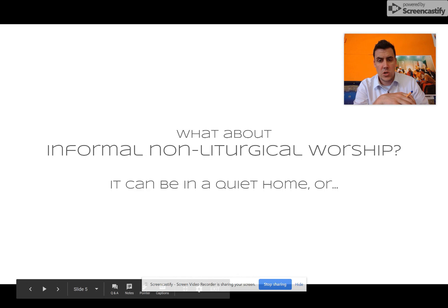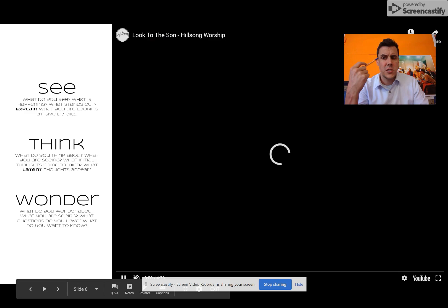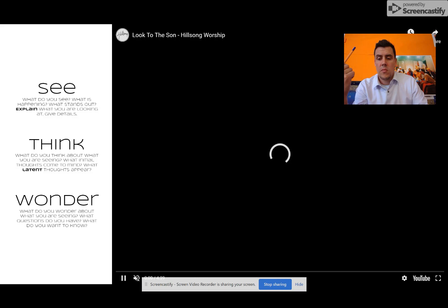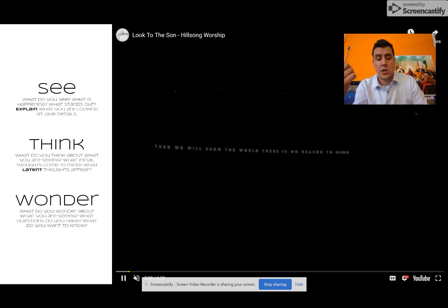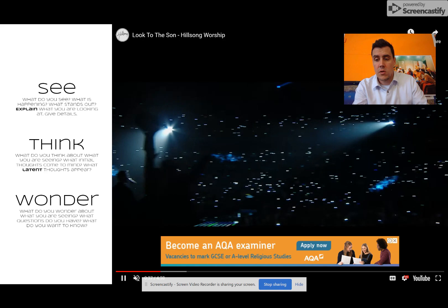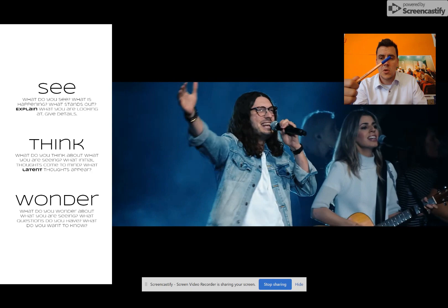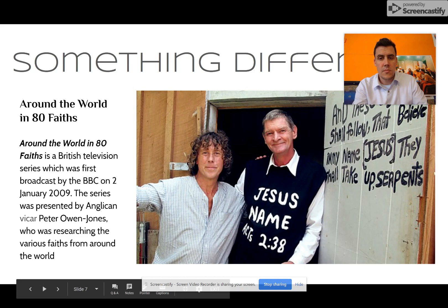Pentecostal Christians worship in this way and will often feel that the Holy Spirit is entering them during worship. They may speak in tongues and complete laying on of hands. I showed an example of informal non-liturgical worship — this is the Hillsong Church in Sydney, Australia. I do a See Think Wonder exercise with this and I don't tell students it's a worship video first, because it doesn't necessarily look like our standard definition of what a church would look like. But this is a style of worship that is very popular, especially among young people.